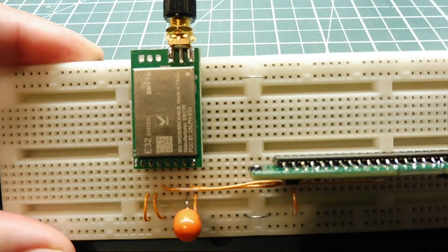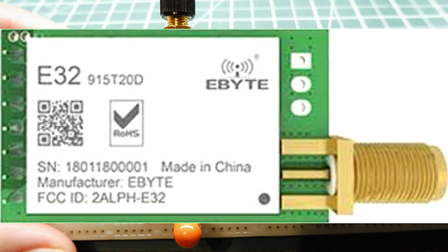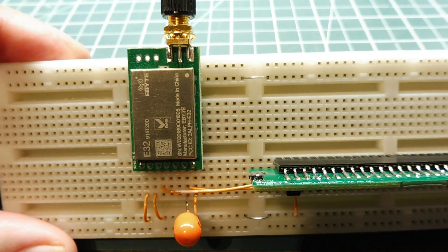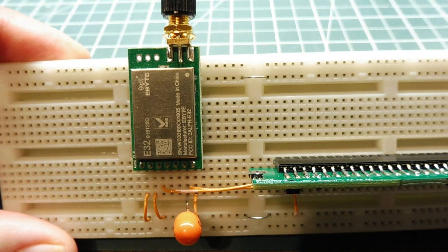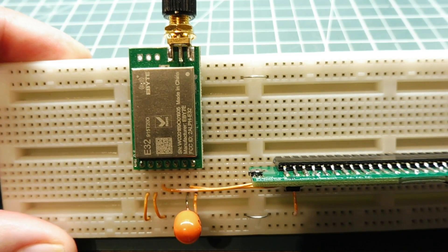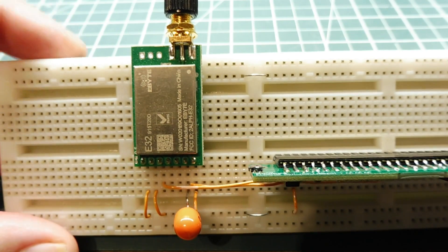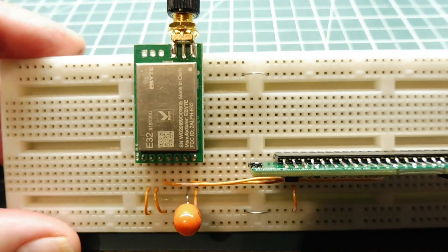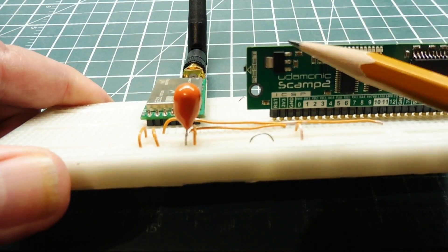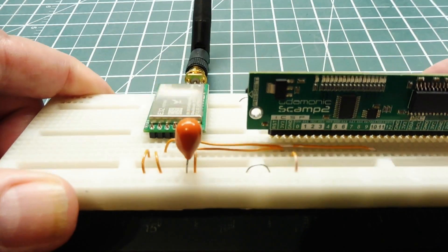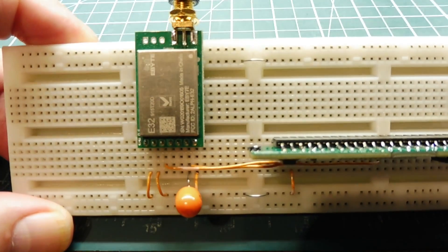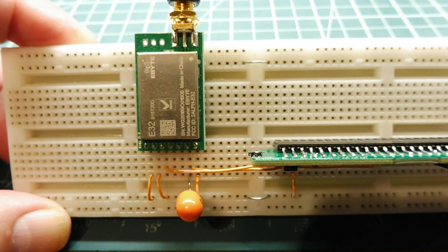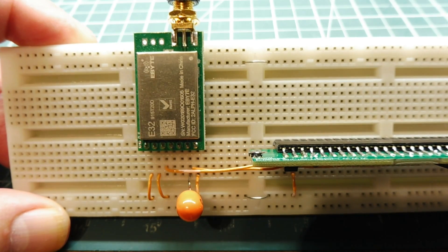Now the LoRa radio module that we're going to use is the E32915T20D from eByte. So the 915 in the part number means it runs on the 915 MHz ISM band. And the 20D means that RF output is 20 dBm, which is around 100 milliwatts. Now it runs on 3.3 volts and draws about 100 milliamps on transmit. And we're getting that off the voltage regulator, which you can see here on the SCAMP board. And the advertised range of this LoRa radio module is 3 kilometers, or about 1.8 miles, if we have visual line of sight.